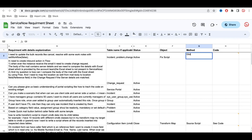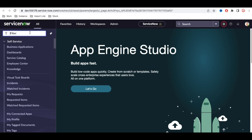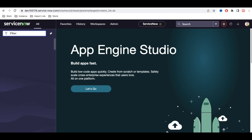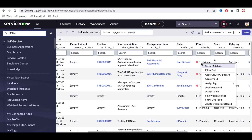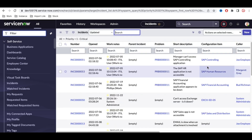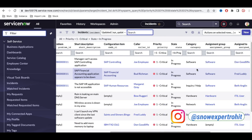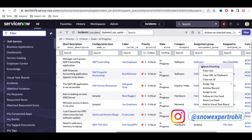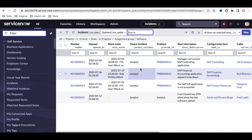We're going to use the GlideRecord method. Going back to the instance and the incident table, I need to identify which records I'm going to update. I'll select P1 in-progress records — these four records — and update them to a resolved state using a fix script.